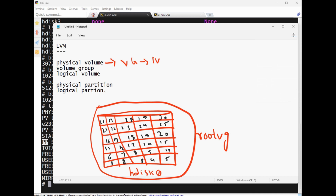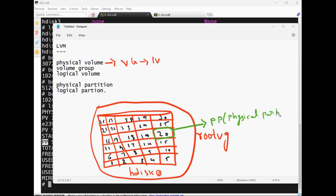Let's assume this disk has 30 physical partitions. Each box is called a PP — physical partition. This entire thing is the root VG, and the disk itself is the PV. Using these PPs we need to create logical volumes.